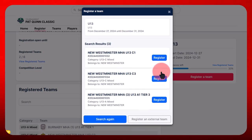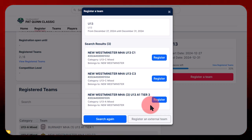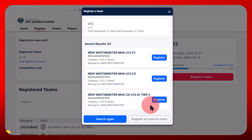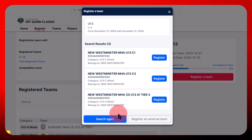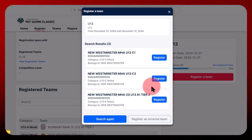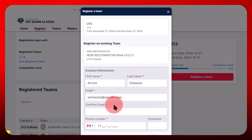If your team is not listed and you are coming from outside Canada to play, you can choose to register as an external team. In both cases, you must complete the following mandatory information, such as your contact information.